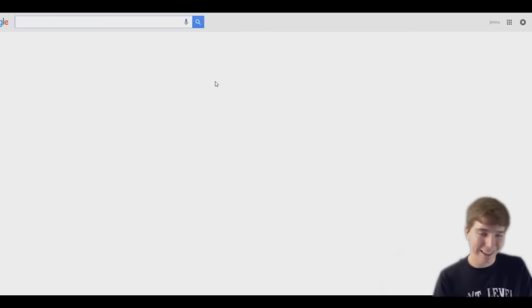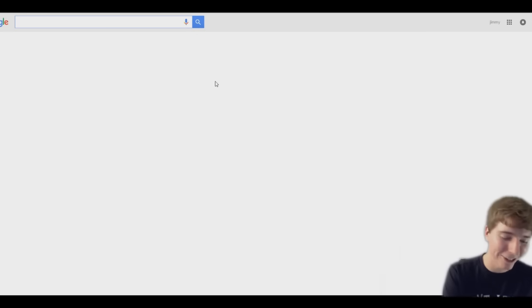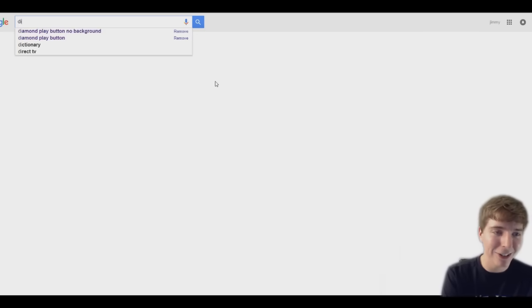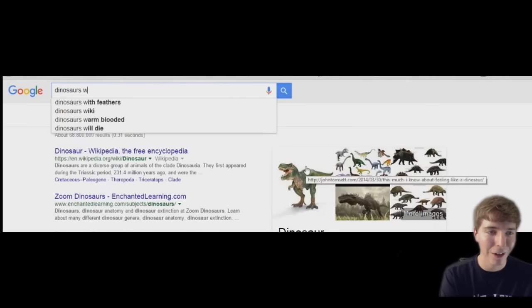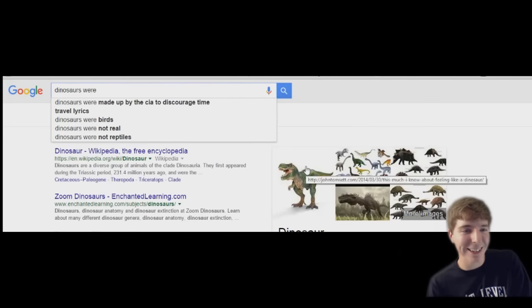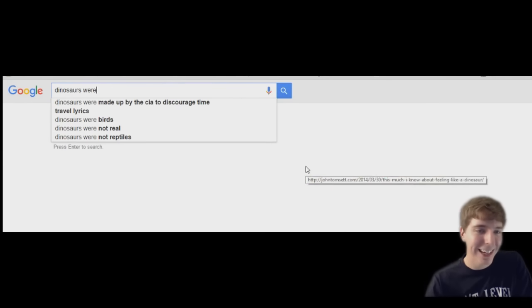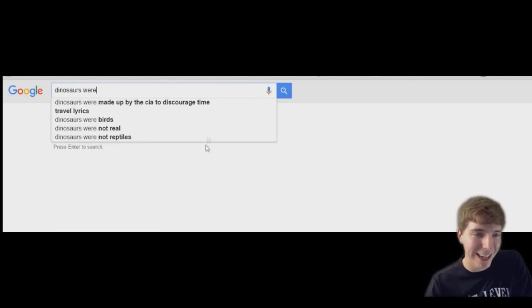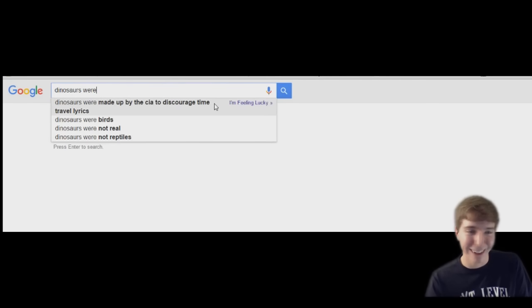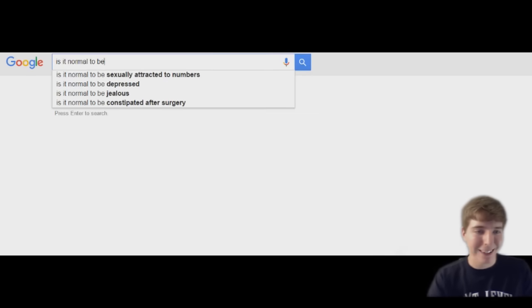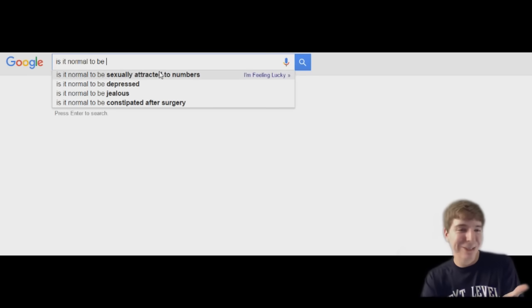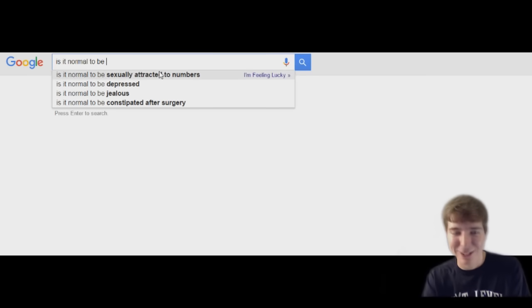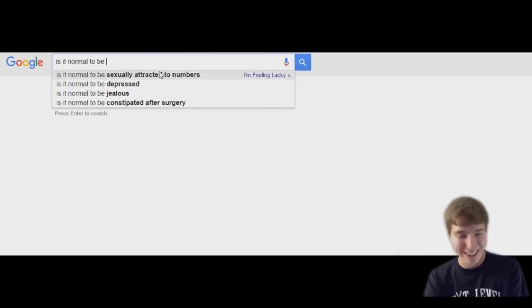But that is weird. Okay, ten pounds, what? This was another one. Dinosaurs were made up by the CIA to discourage time travel lyrics, what? Okay. Is it normal to be sexually attracted to numbers? Who searches this stuff?